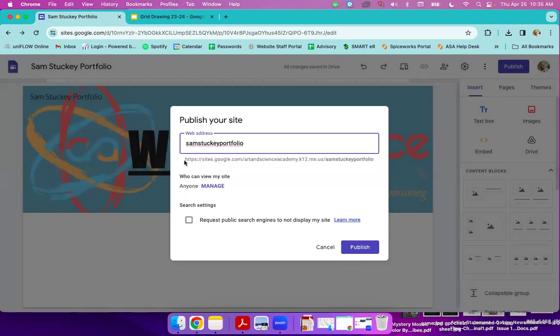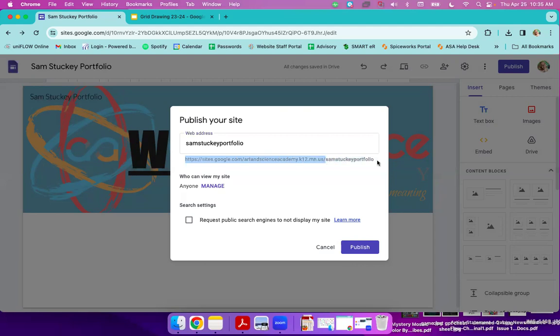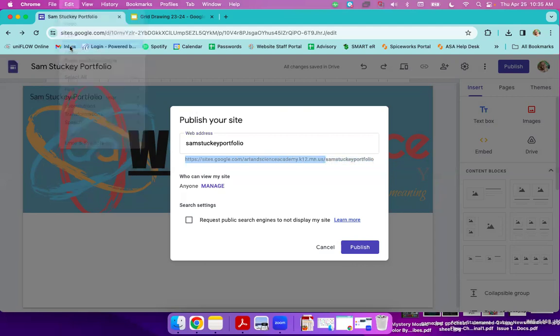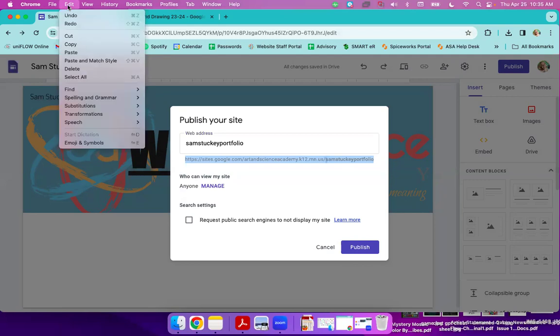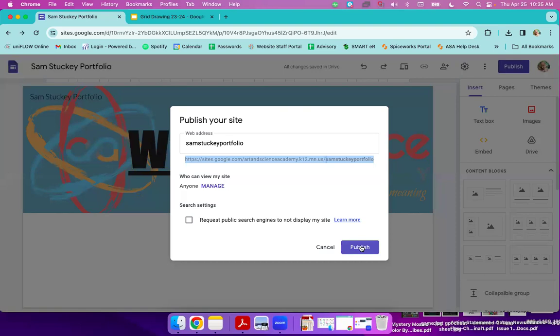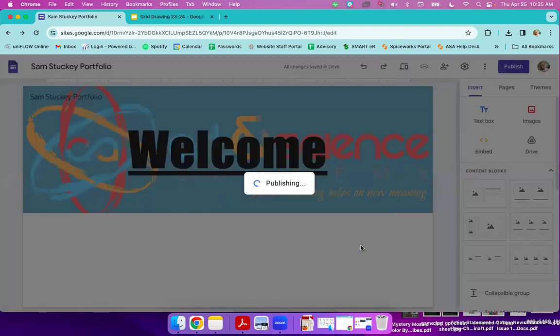Then you can copy this link. I'm selecting it. Edit. Copy. Whoops, you need all of it. Edit. Copy. This is what you are going to submit to me on Google Classroom. This is the link that I will need in order to grade it. Then you'll click publish.